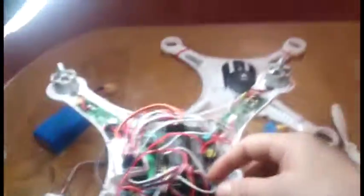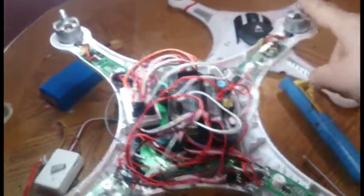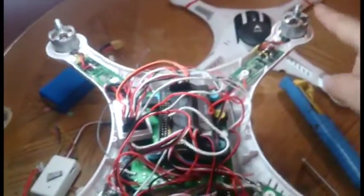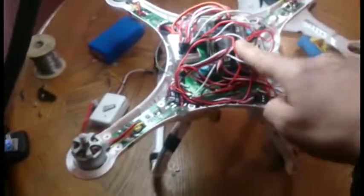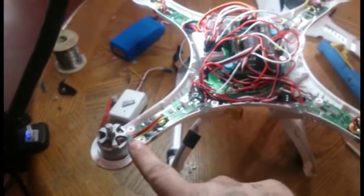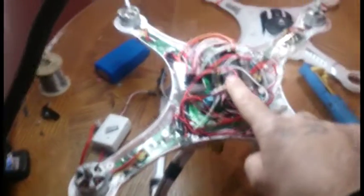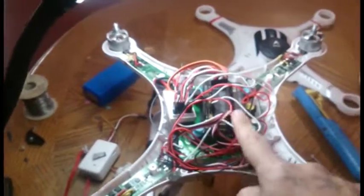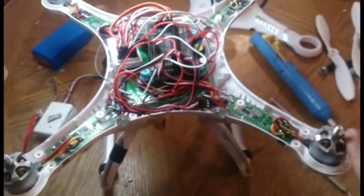And the fourth output should go to the motor in the back. So again, I'm going off the numbers off the APM by the way, like one, two, three, four, five, six, seven, eight. So one would be here, two would be this one, three would be this one, and four would be this for this motor.